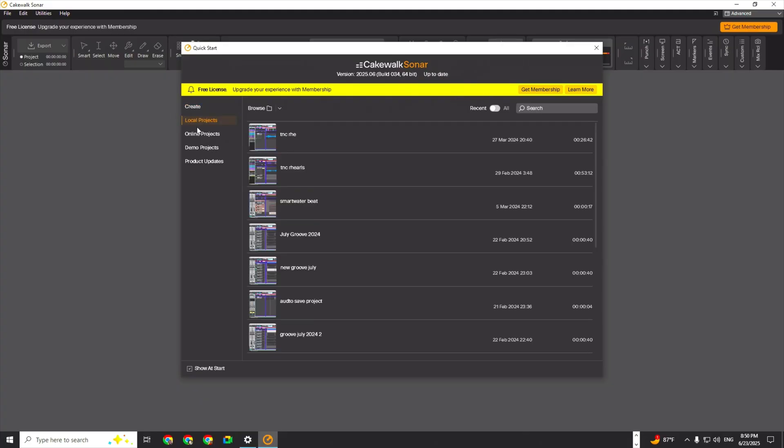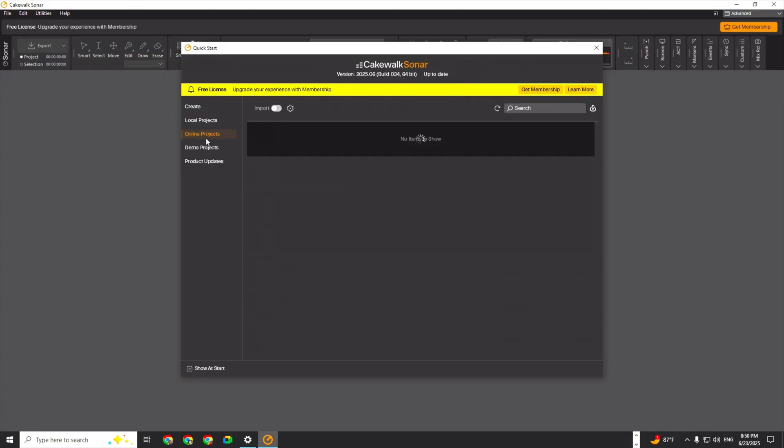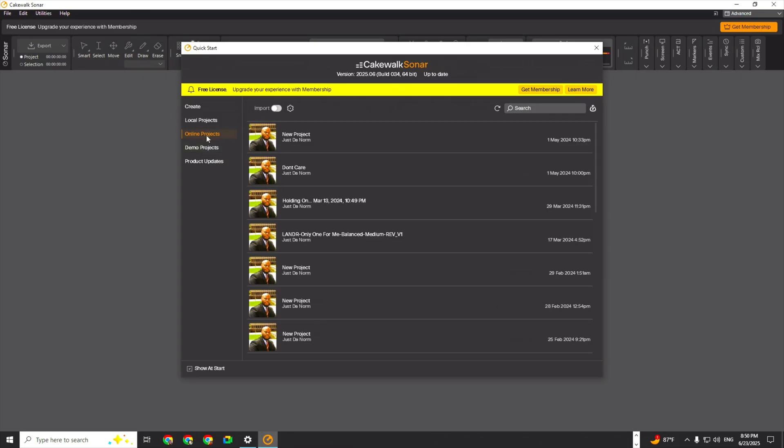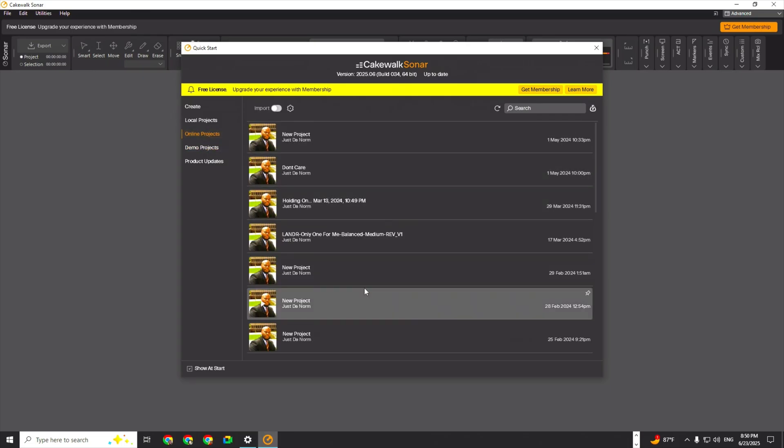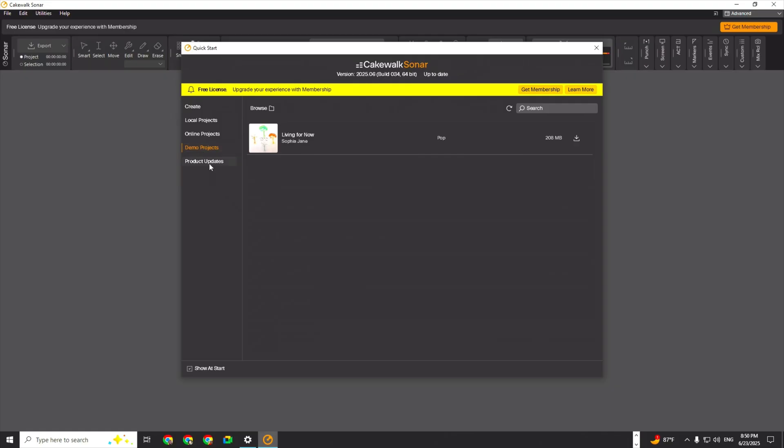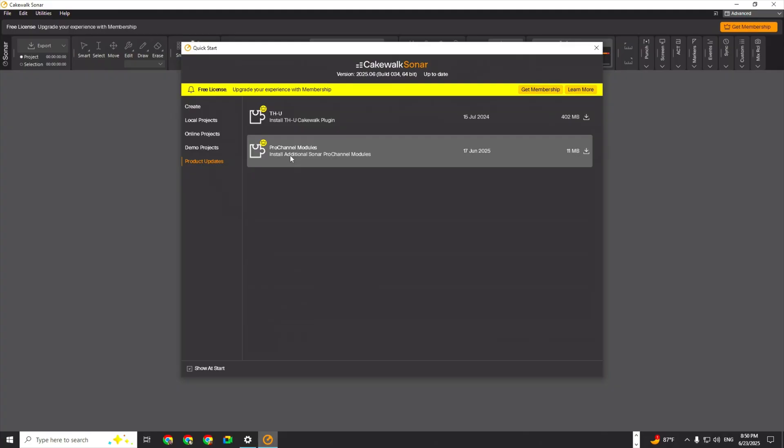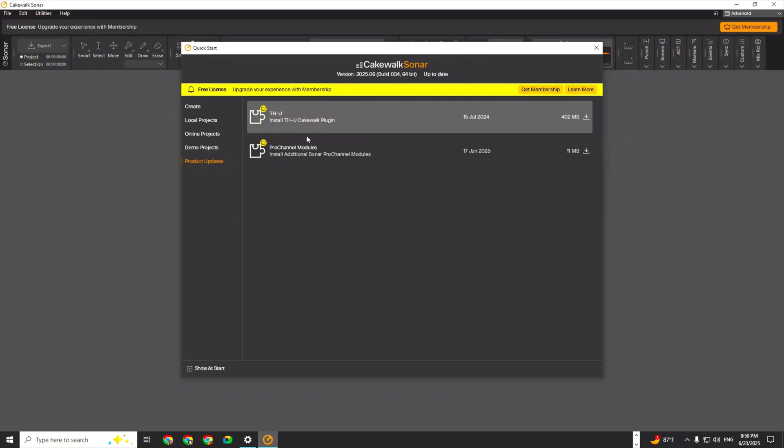Local projects, online projects - that's cool, you can bring it in straight from BandLab. Demo projects, product updates, teach through. Pro channel modules - eleven megabytes. That's only for memberships, so that's not going to work.